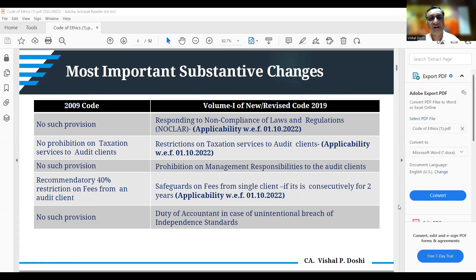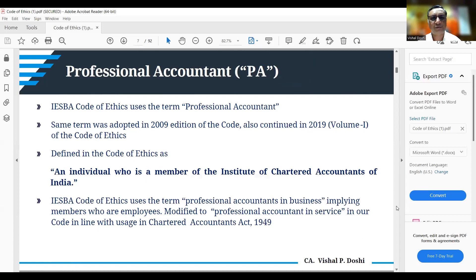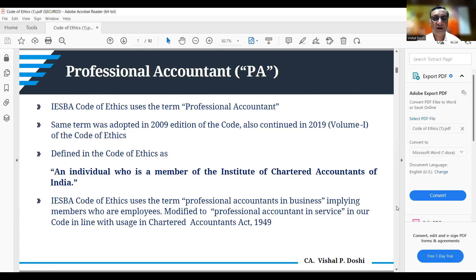Who is a professional accountant? This terminology is used extensively in the code. While the IESBA code uses the term 'professional accountant,' India has not done a full adoption but a conversion, tweaking it to suit regulatory requirements applicable to India.